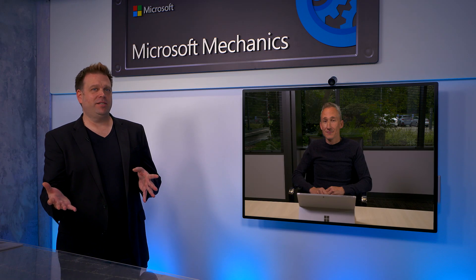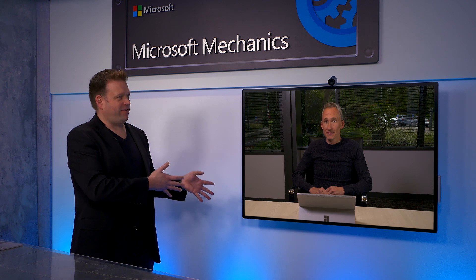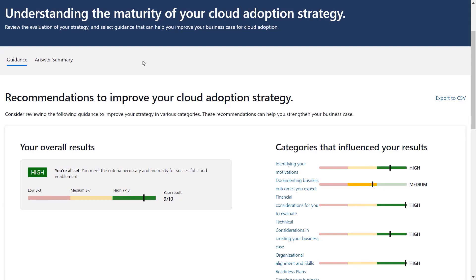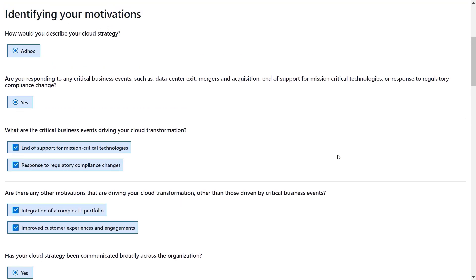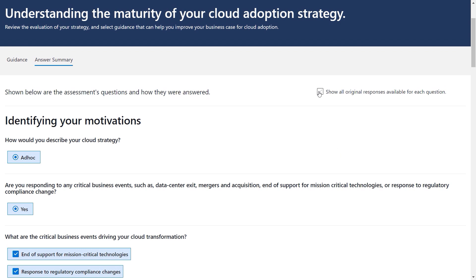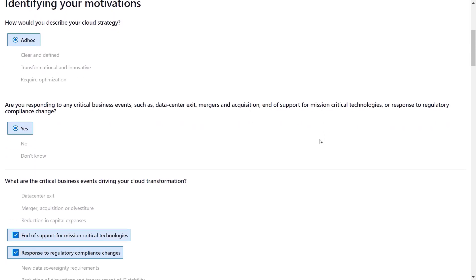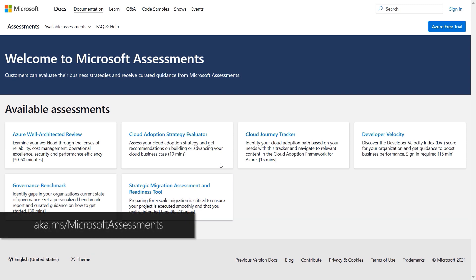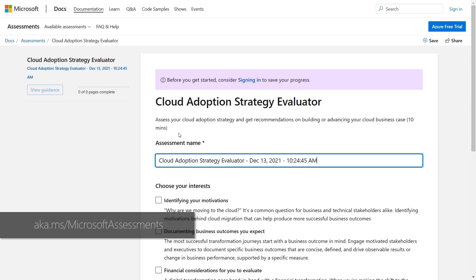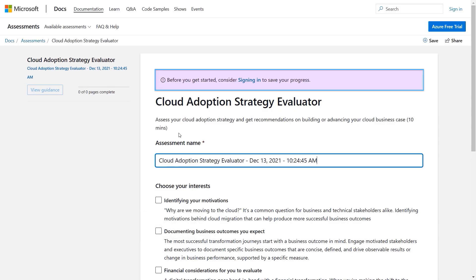Can you walk us through some of the questions in the assessment to get an idea of how you get to the recommendations? Since I'm in the assessment results now, I can show you the questions and my answers by clicking into the answer summary. These are the answers I gave in this particular milestone. I can also choose to show all original responses using this checkbox in the upper right, which shows me the original options for each question.